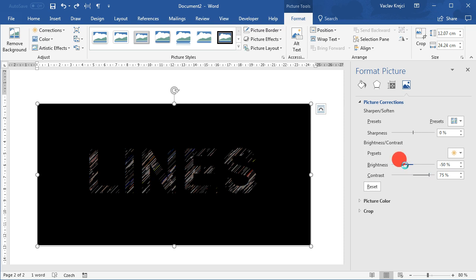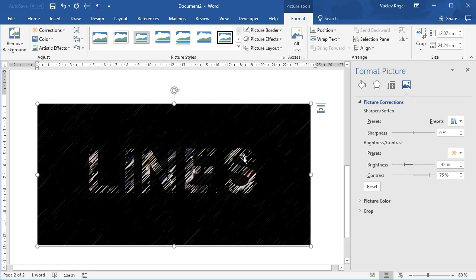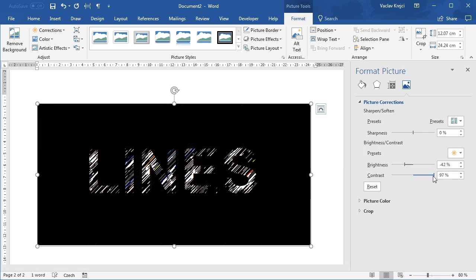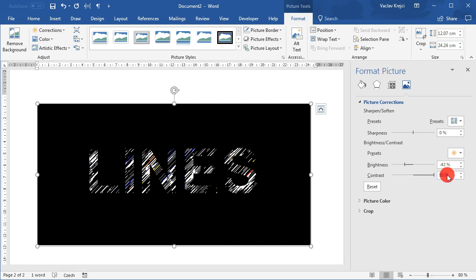I can maybe make it a little bit brighter like this, and then I will get better result. Maybe now I can increase the contrast all the way up to 100 percent.